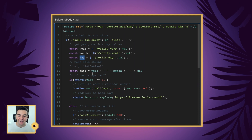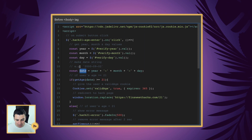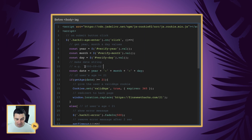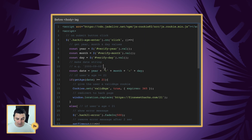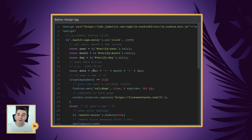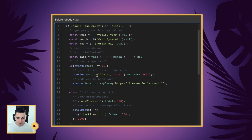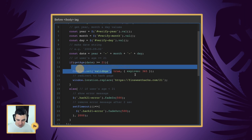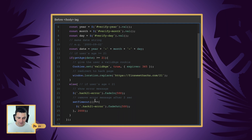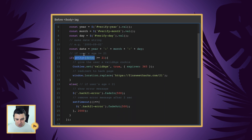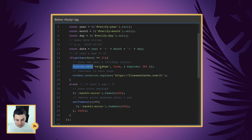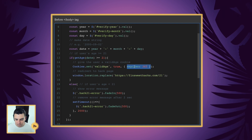Now we have the information the user filled into the select fields. We're going to turn it into a readable date for JavaScript by creating a variable called date — it's going to be year dash month dash day, creating a date string like '2000-09-02'. This is a way for JavaScript to understand this date and start figuring out if they are over 21 or not. If the user is over or equal to 21, we're going to run one block of code; if they are not, we run another.